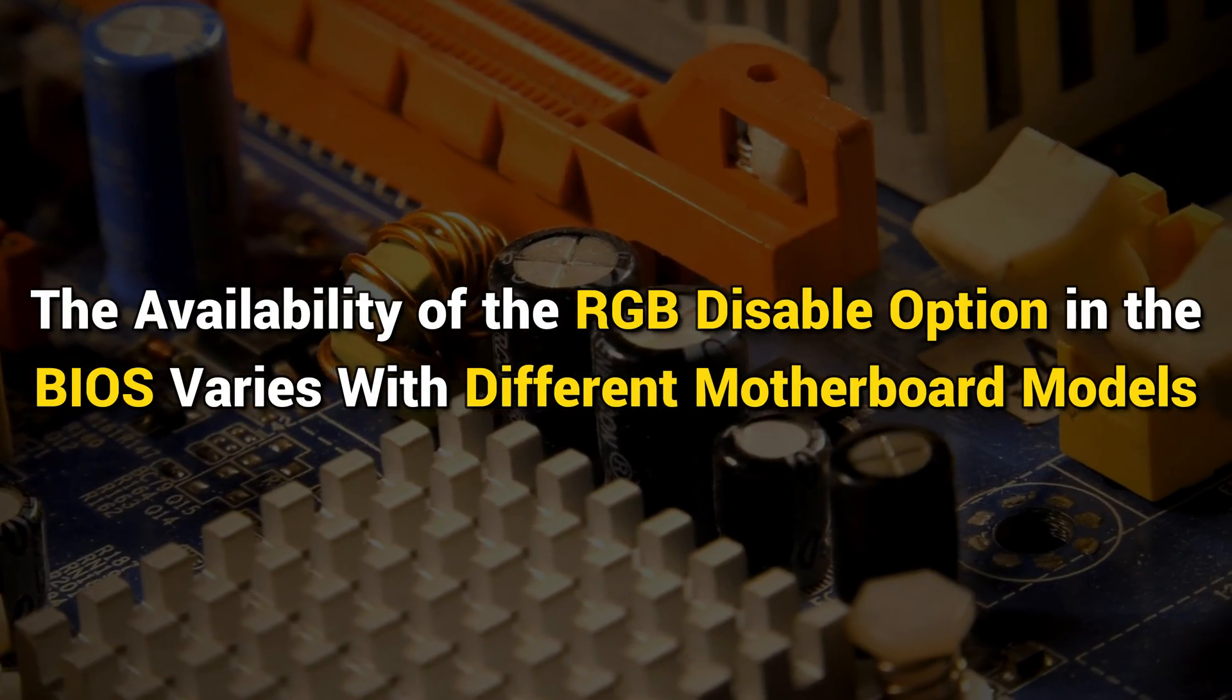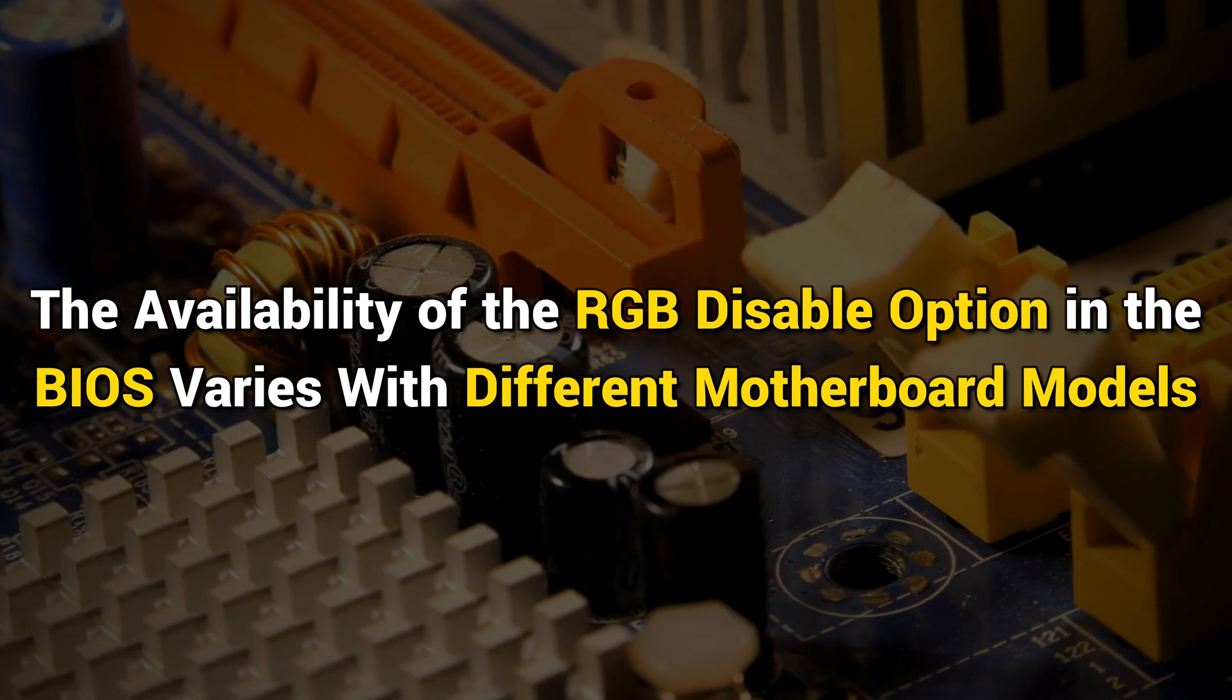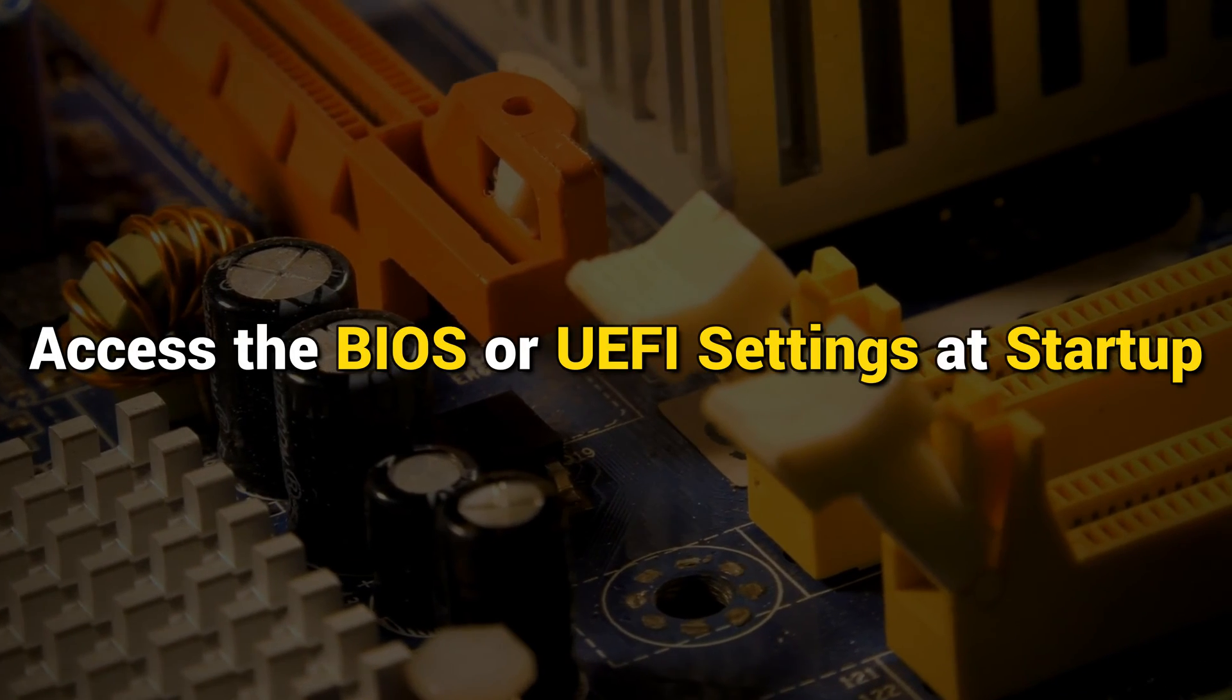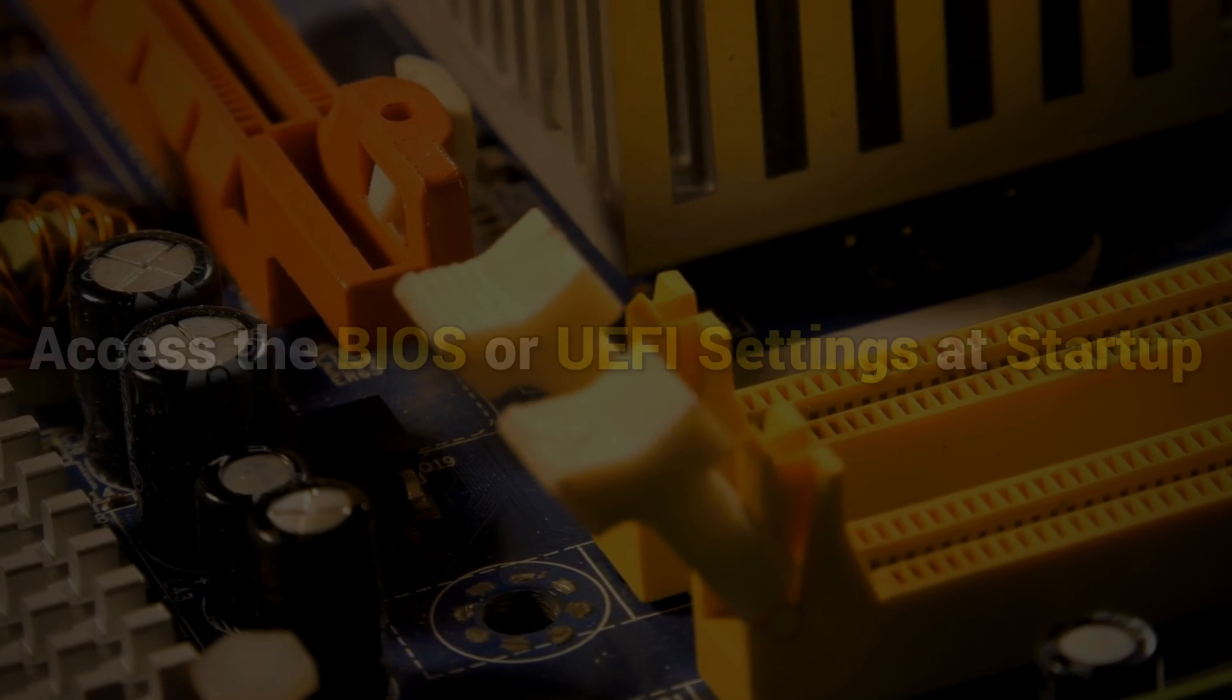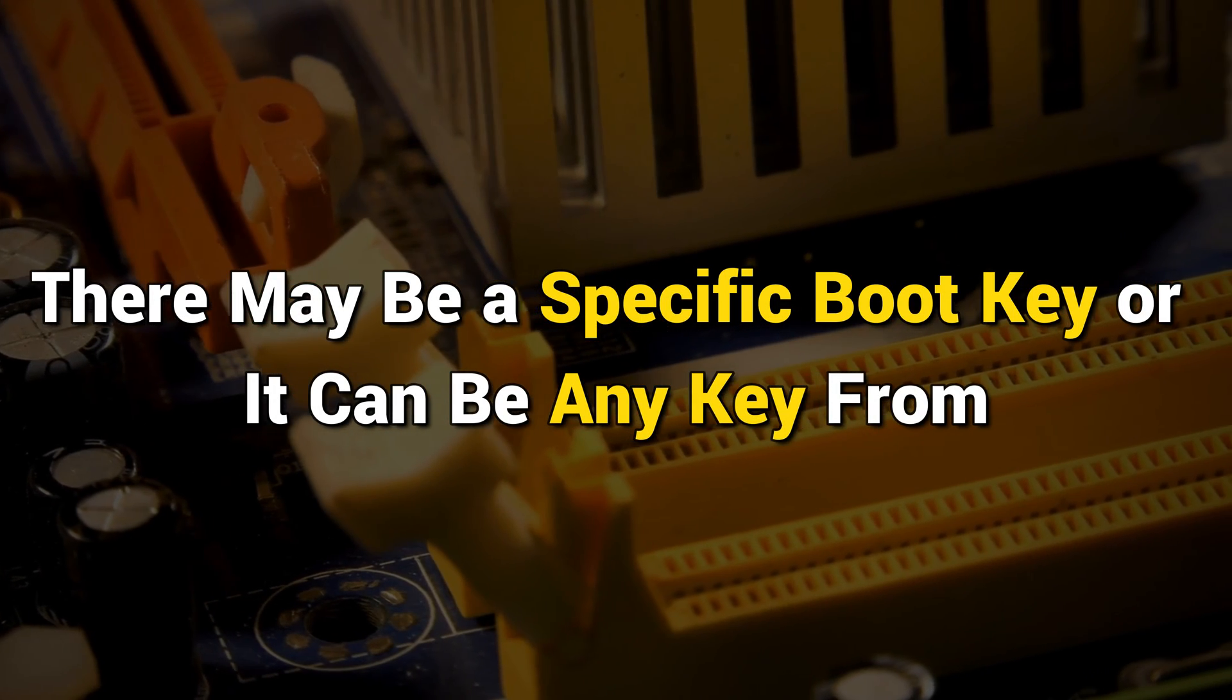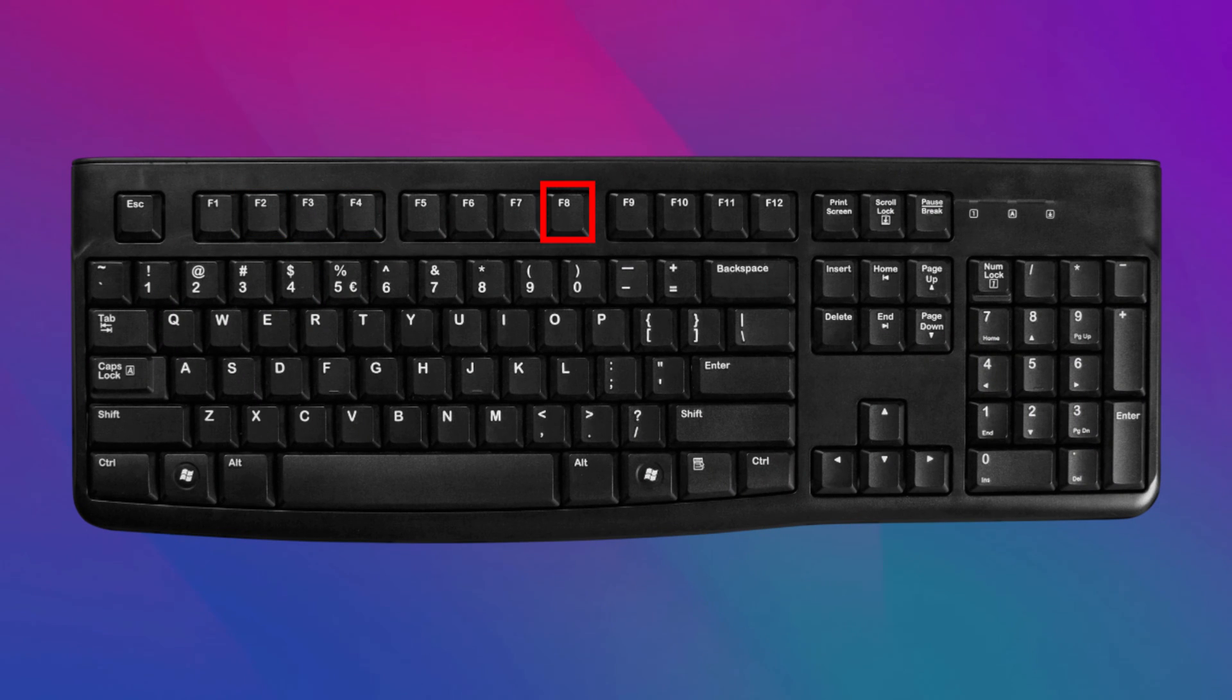Access the BIOS or UEFI settings at startup. There may be a specific boot key, or it can be any key from F2, F4, F8, F10,